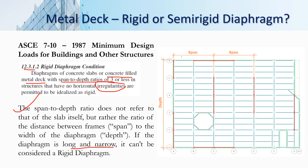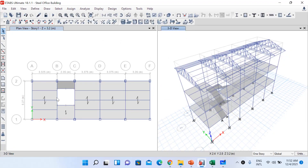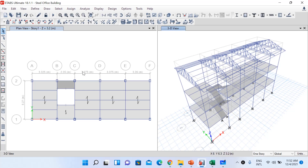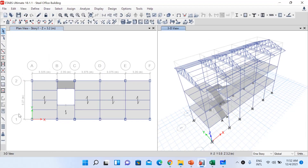To calculate the span-to-depth ratio we have to find the span and depth separately. Looking at our model, span means the distance between the frames. Between grids A and B we have spans of 3.325, 2.35, 3.375, 3.375, and 3.26 meters. The depth — the width of our diaphragm — is 5.27 meters. Dividing 3.325 by 5.27 gives a span-to-depth ratio less than 3.